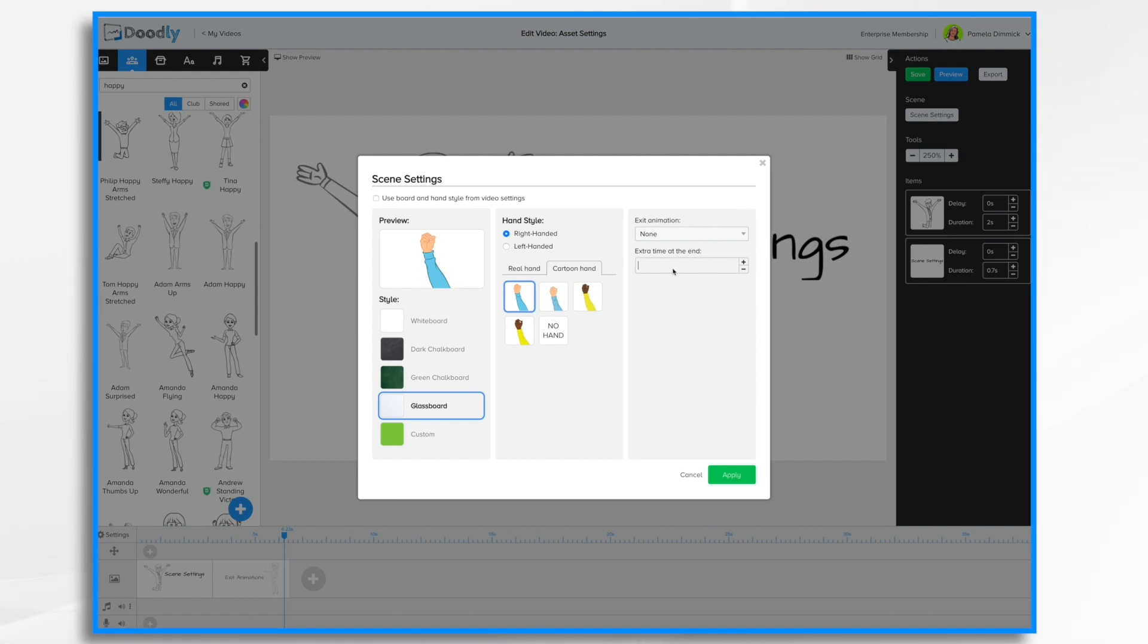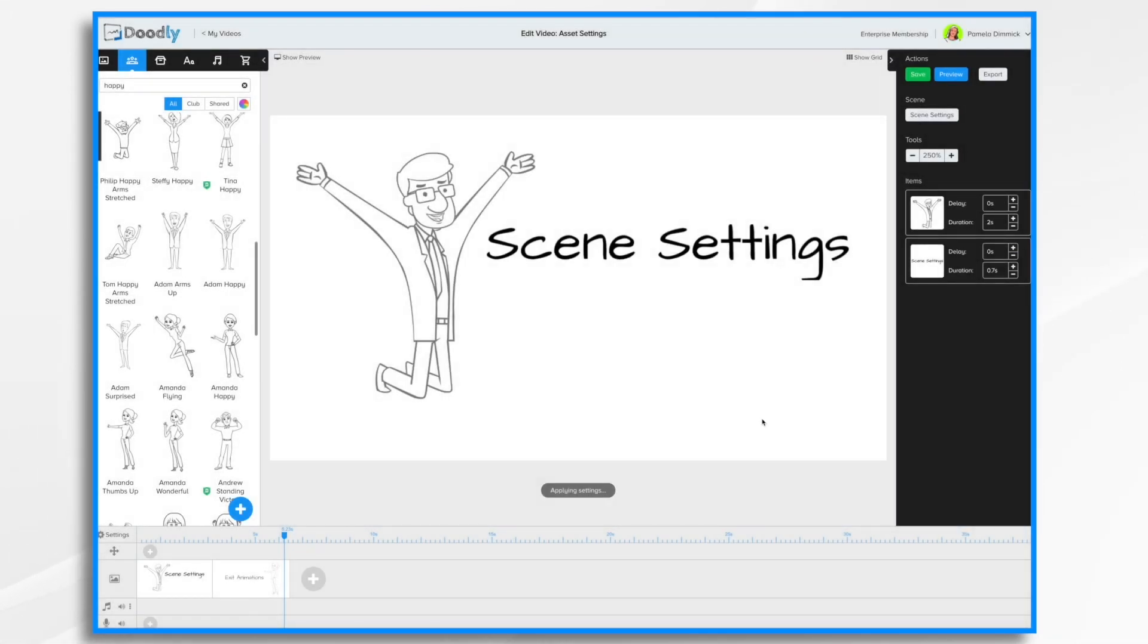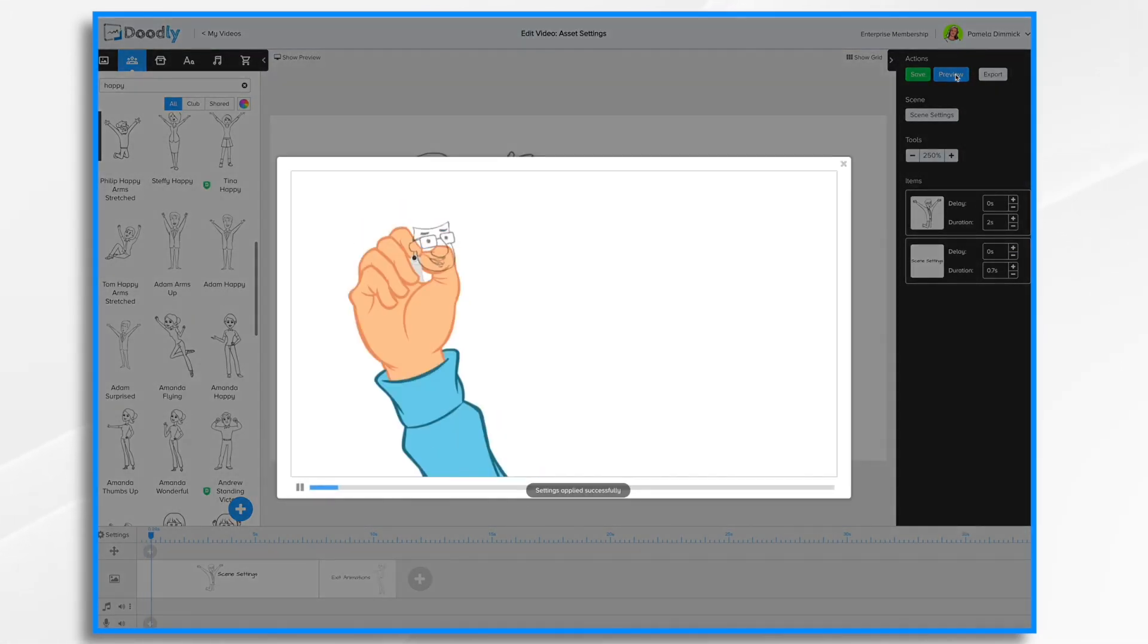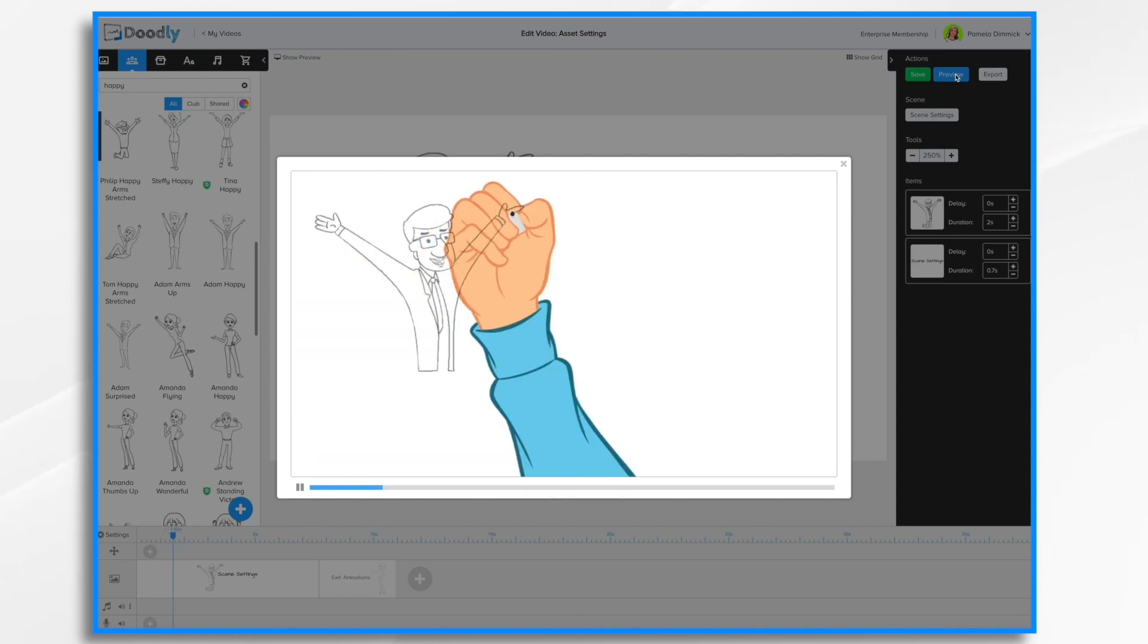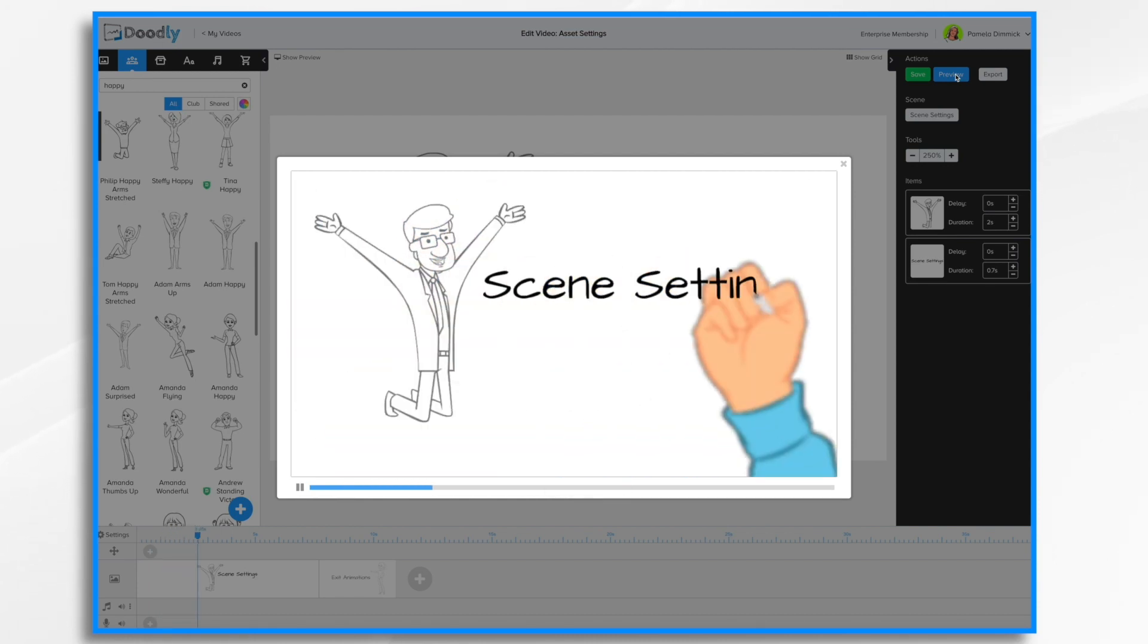So that's where scene settings comes in for the extra time at the end. So let's change that. Let's change it to say five seconds. So I typed in five and then I hit the tab key and now I'm going to click apply.